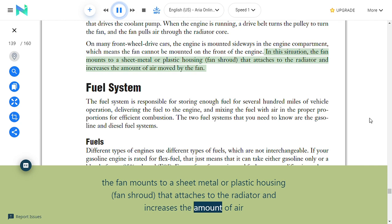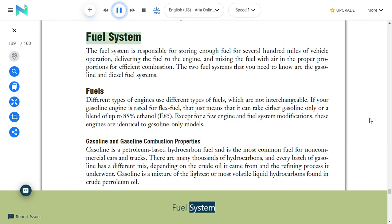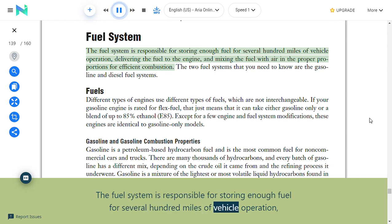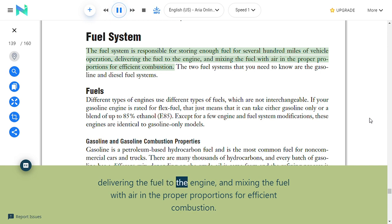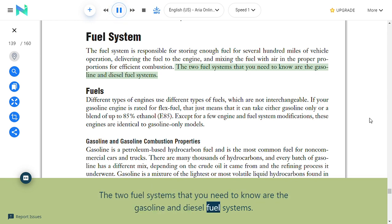Fuel system: The fuel system is responsible for storing enough fuel for several hundred miles of vehicle operation, delivering the fuel to the engine, and mixing the fuel with air in the proper proportions for efficient combustion. The two fuel systems you need to know are the gasoline and diesel fuel systems.